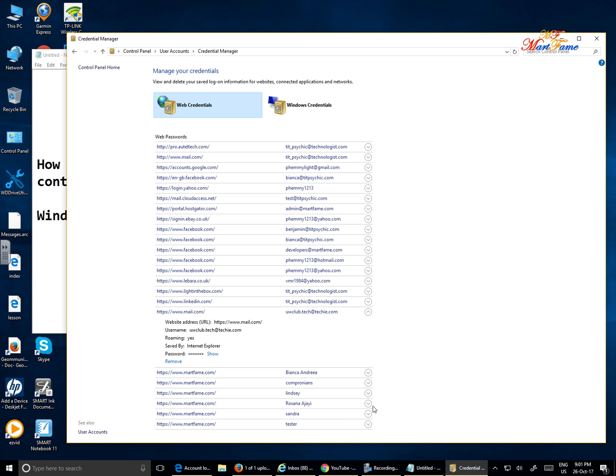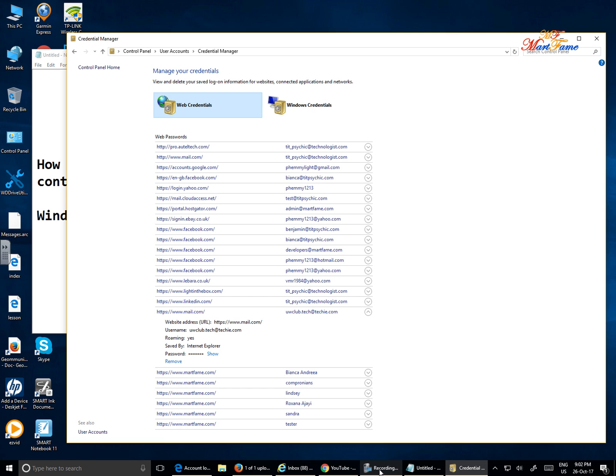So that is how to find your email address and your password that you've used to login to any site on the internet, on your browser, Internet Explorer, on Windows 7, Windows 8 and Windows 10. Thank you for watching and have a great day.